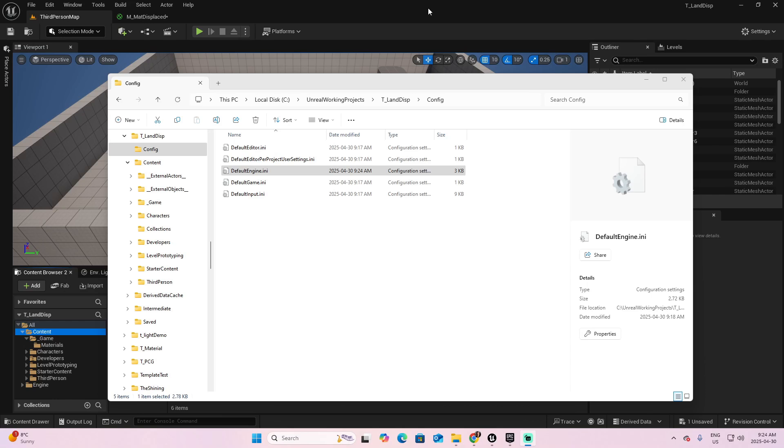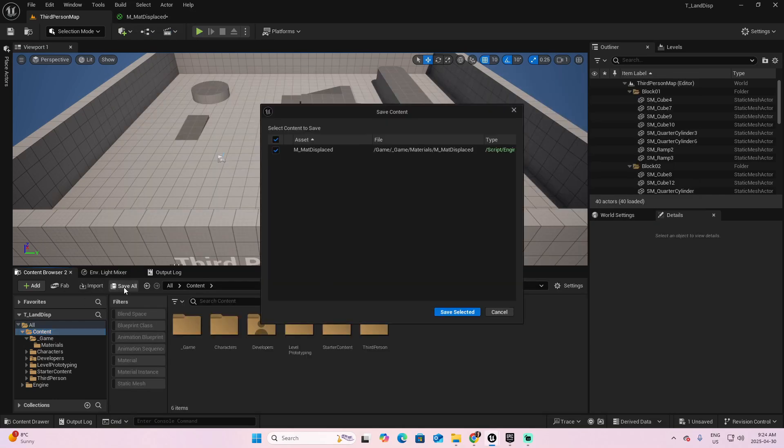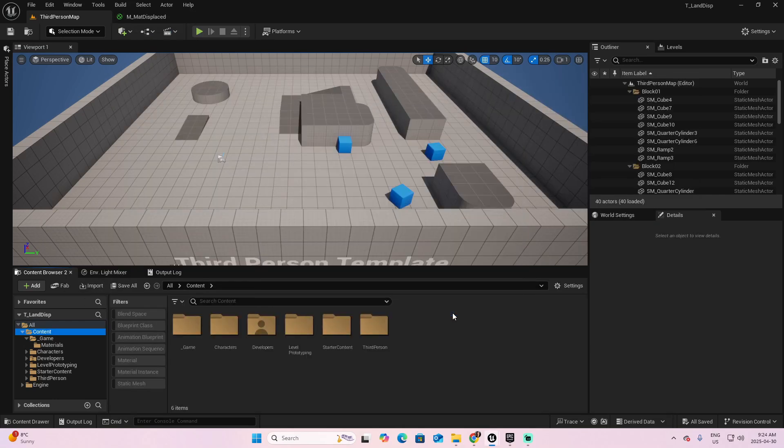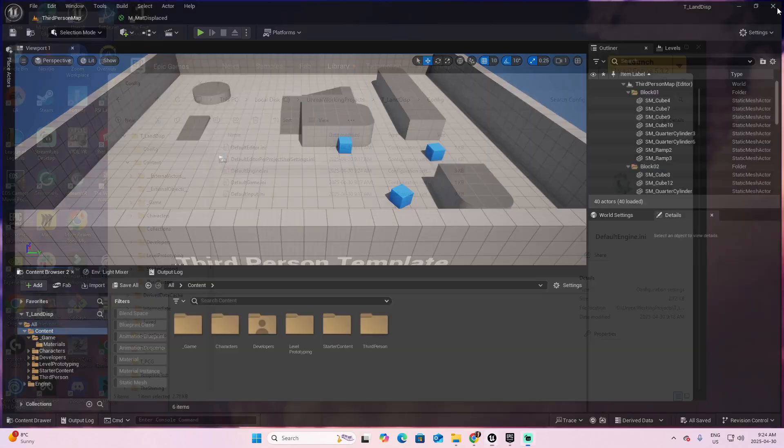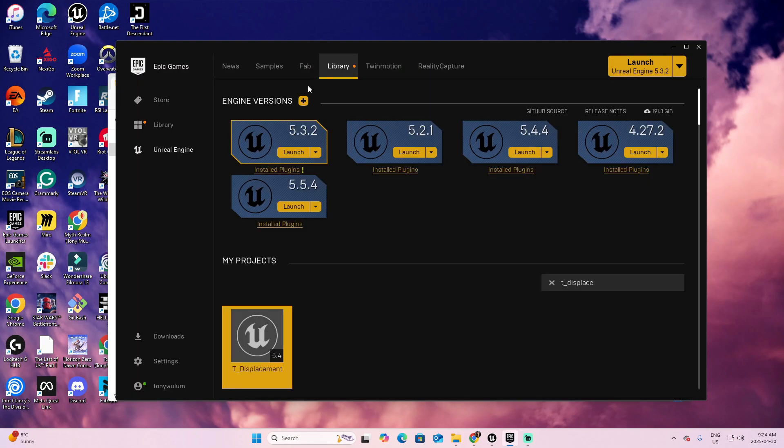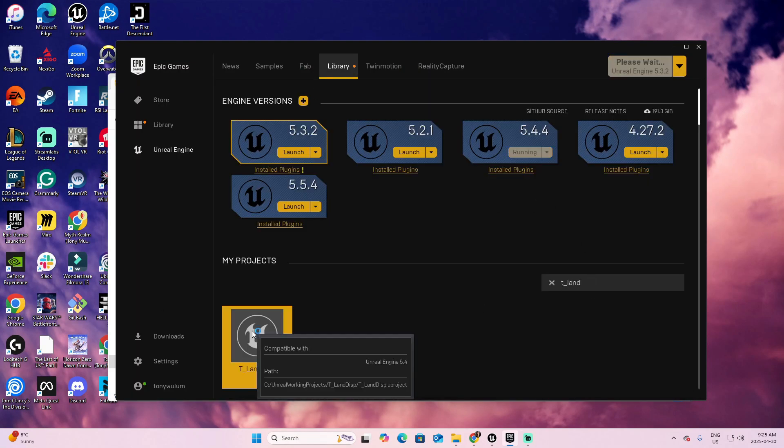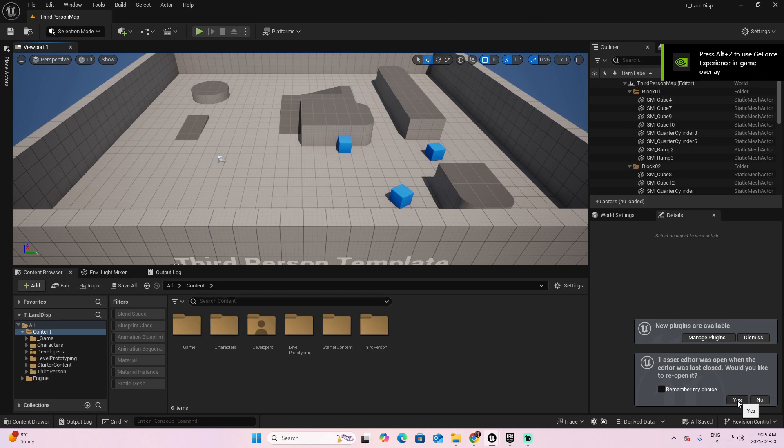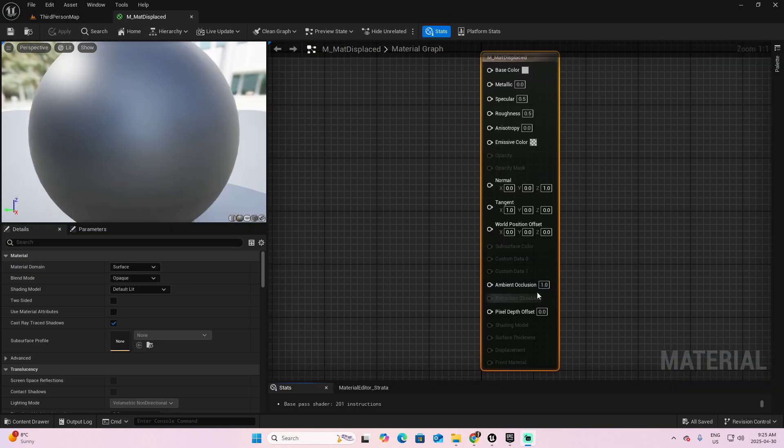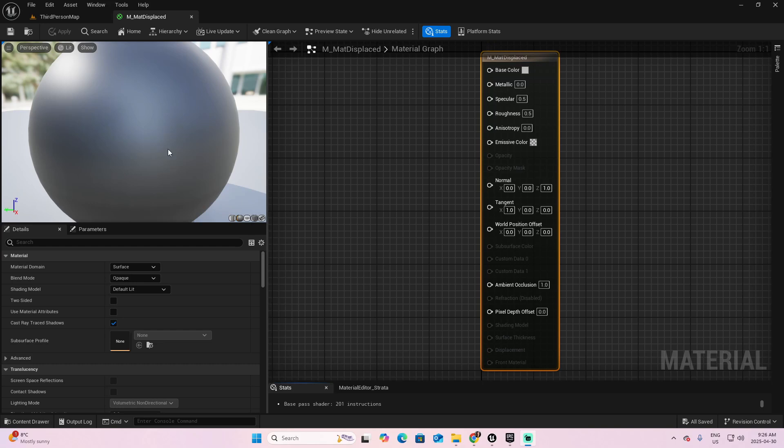In order for these changes to apply to your project, first save all in your project, close it, and then reopen it. Now you can see that in the material we created, we have this parameter named Displacement. But also, this parameter is, at this moment, disabled. Don't worry, we're going to handle that in a second.